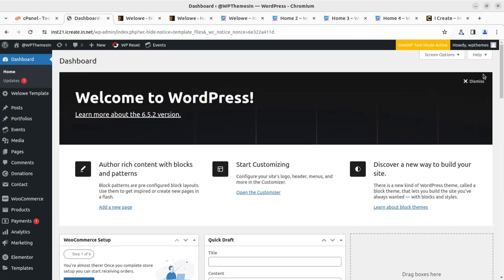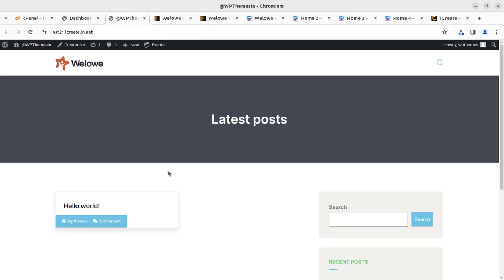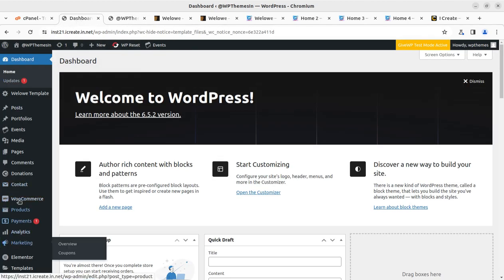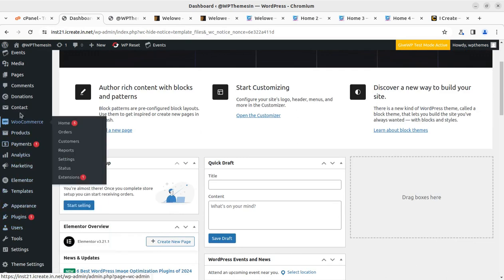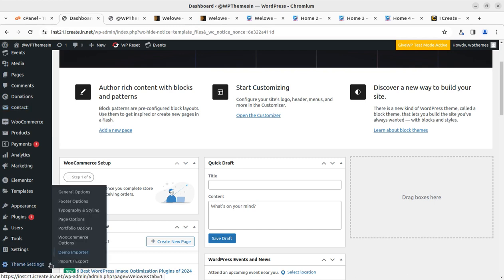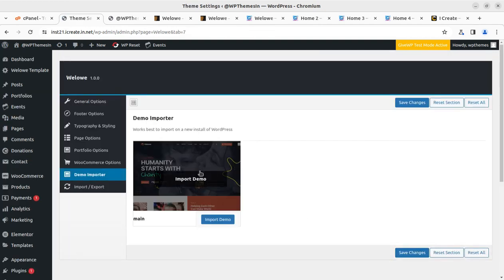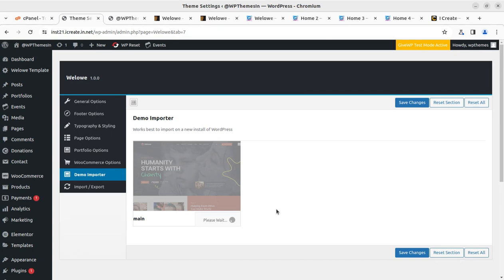Before proceeding, I'll show you how the website looks with the theme set up — it doesn't have any content yet of course. Next, we are going to import the demo content. Under Theme Settings, I can see the Demo Importer option. Here we have one option — click Import Demo. It has started and is going to take some time. During this process we cannot hit the back button or refresh the page.